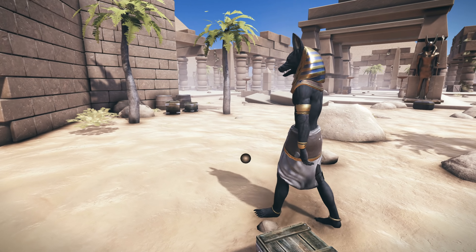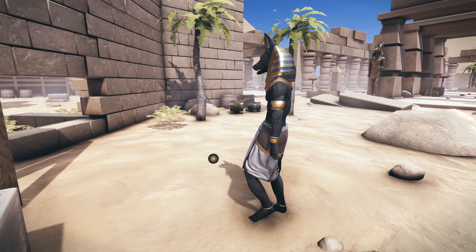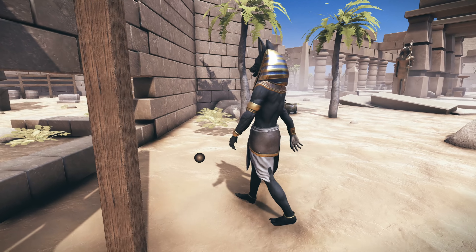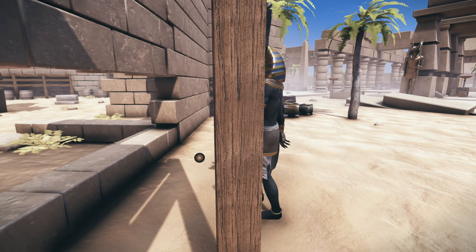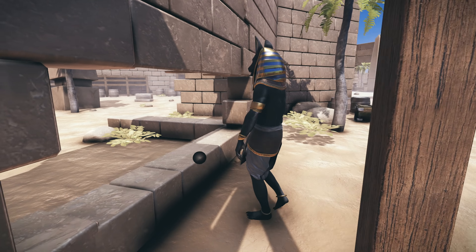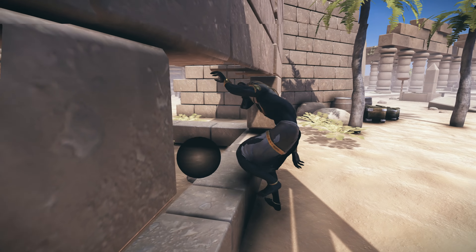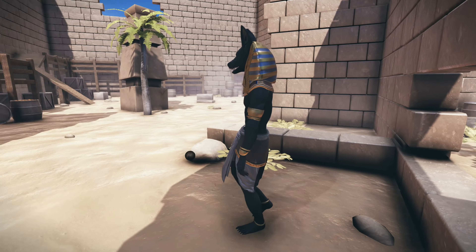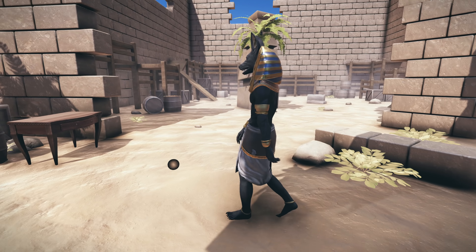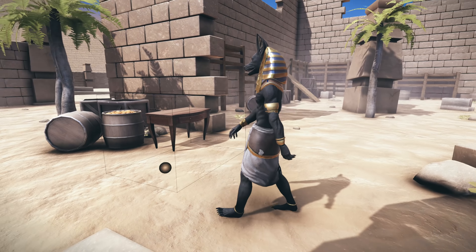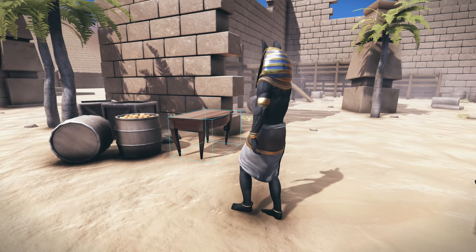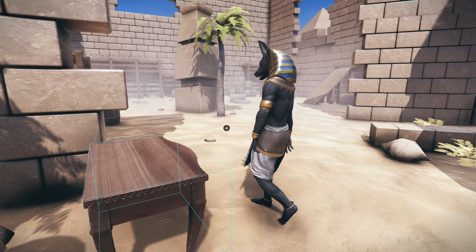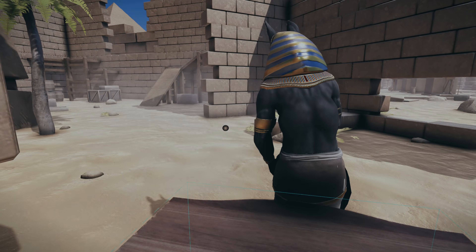Since our model directly learns from the geometry, the motions can naturally adapt to variations in the scene. We show that our system can generate a large variety of movements, including locomotion, sitting on chairs, carrying boxes, opening doors and avoiding obstacles, all from a single model.